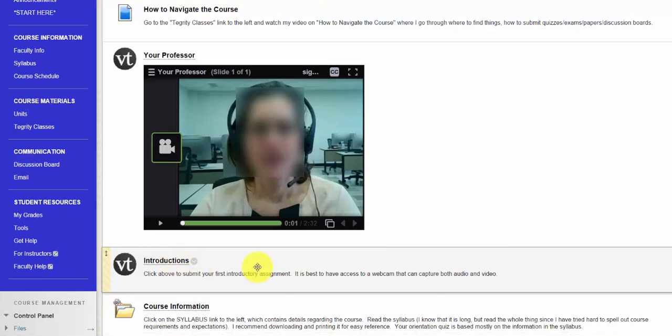Get to know you activities are essential to the community building process in an online environment. Students find it easier to communicate with classmates when they know a bit about each other.